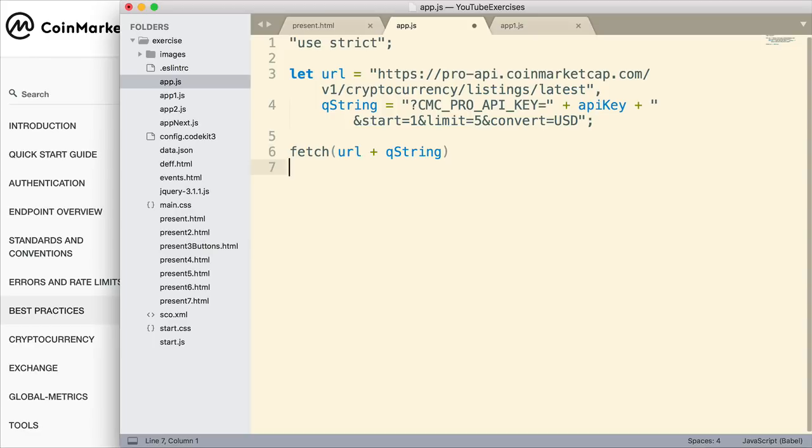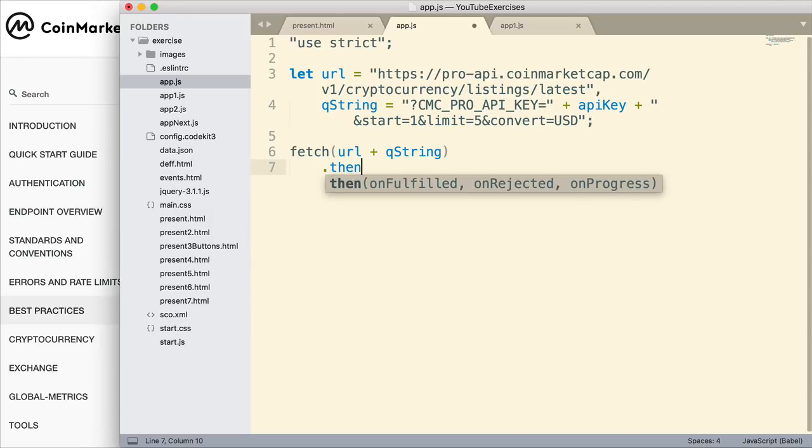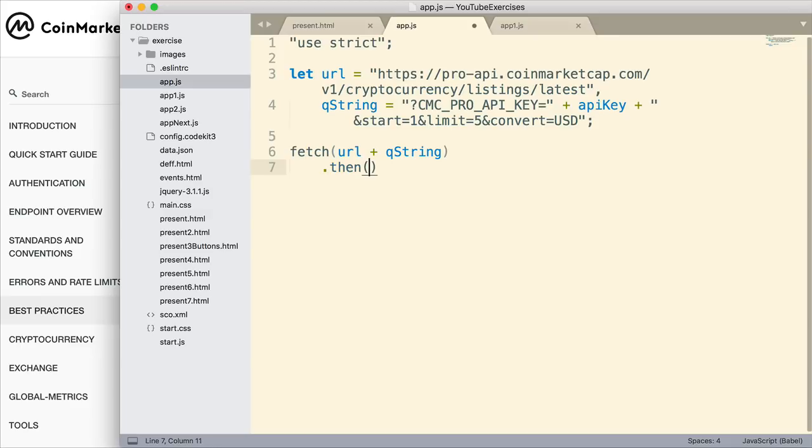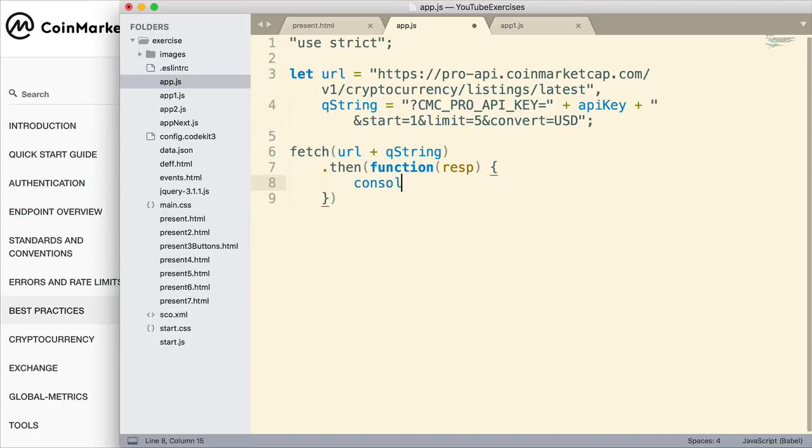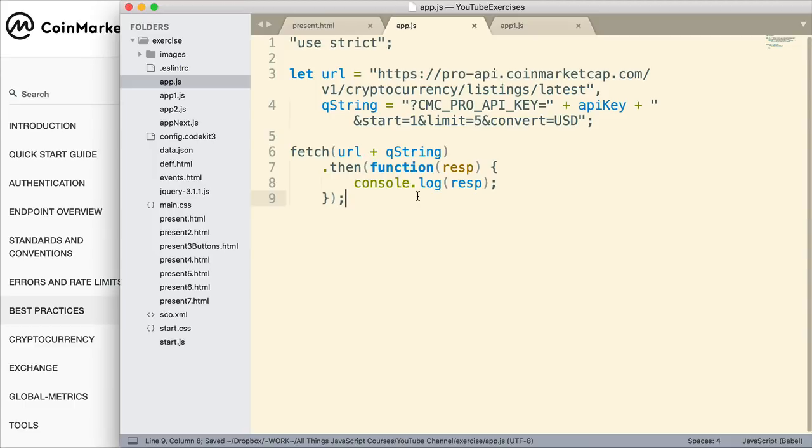As I said, Fetch returns a promise, and the way we deal with promises is with the then method. Once again, if you're not familiar with promises, you can refer to my tutorials on promises. Inside of the then method, we pass a function. With that function, we're going to grab the response. We're just going to be very simple about this. Right now, I'm just going to log to the console the response, so you can see what it looks like.